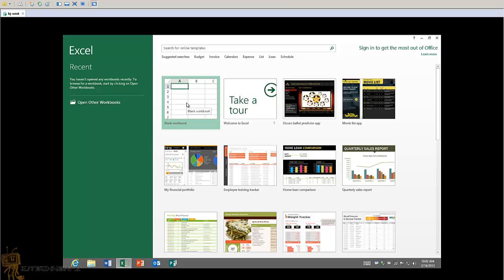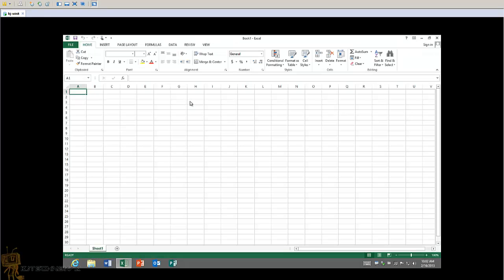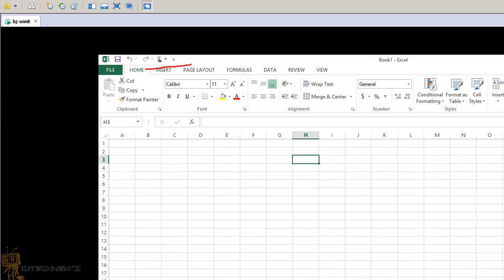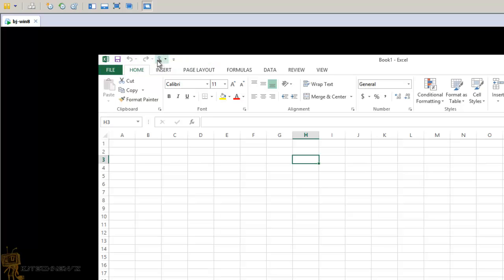When you first open Excel 2013, the start screen is basically the same as Word 2013. I'm going to start a new blank workbook and navigate from there. The first thing is you can add commands to the Quick Access Bar — that's this little toolbar at the very top. The Quick Access Bar allows you to keep favorite commands and buttons visible even when you hide the ribbon. By default you get the Save, Redo, and Undo buttons.